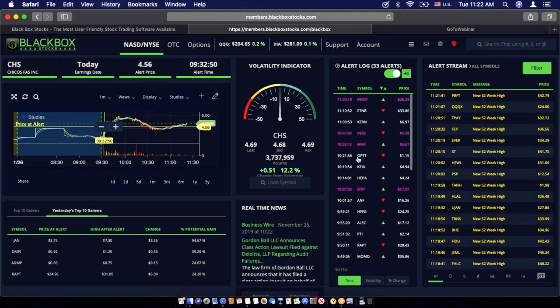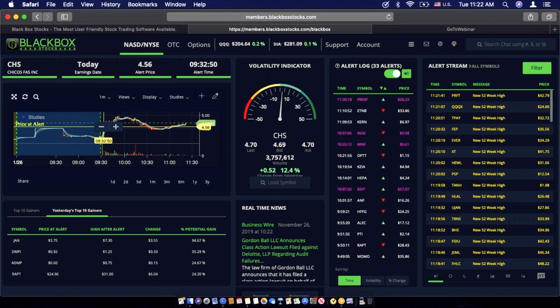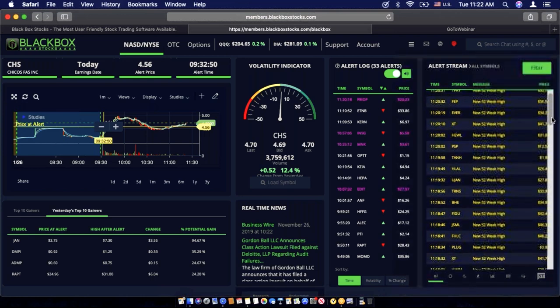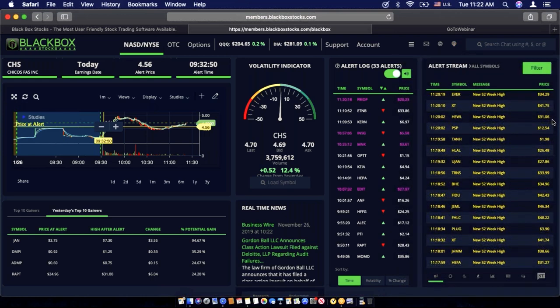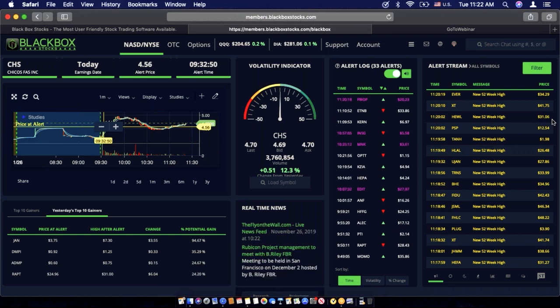So after I filter out my specific parameters, I'll just scroll down to see what's in my price range, see if I like anything, and then wait for open.